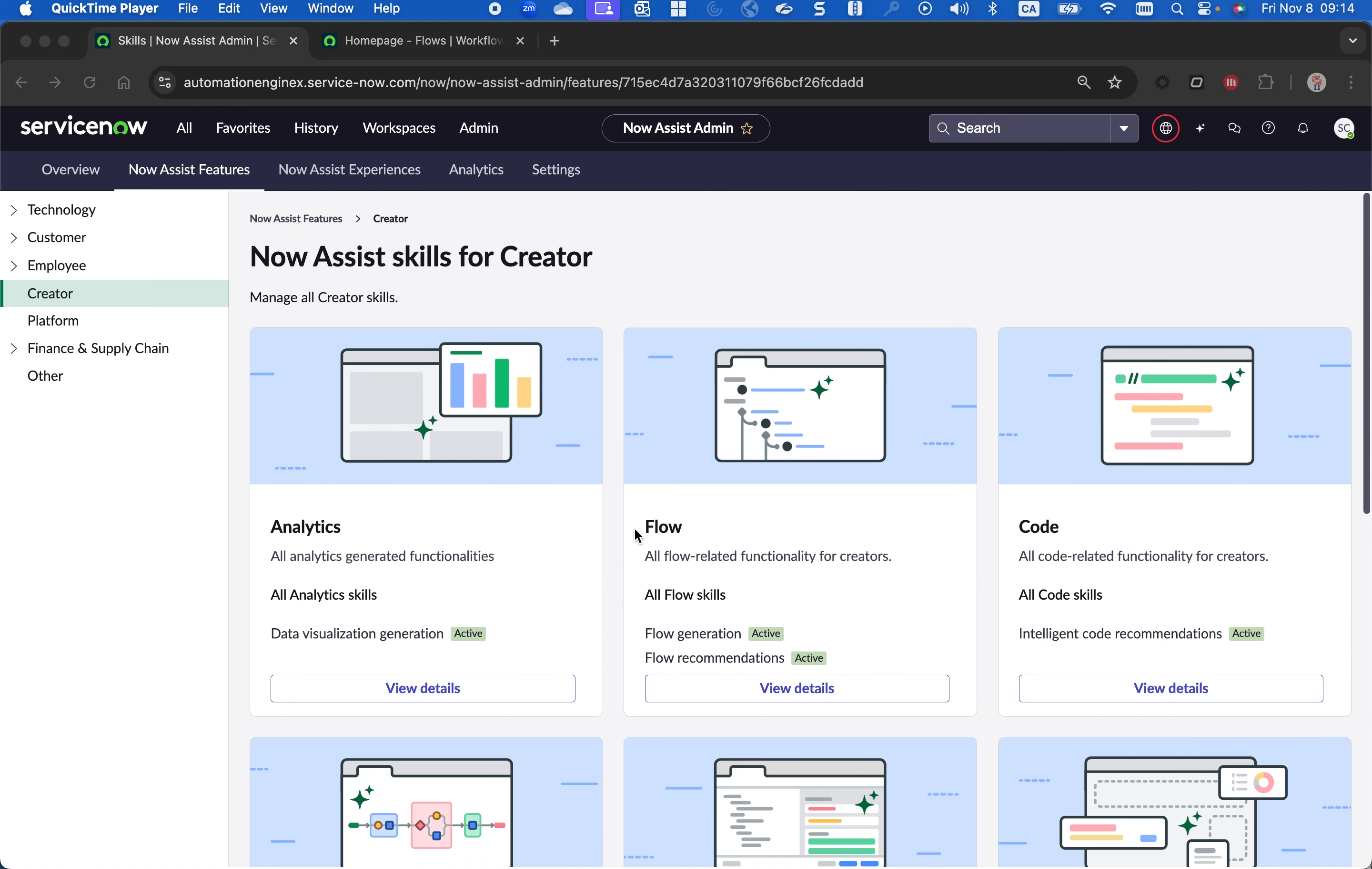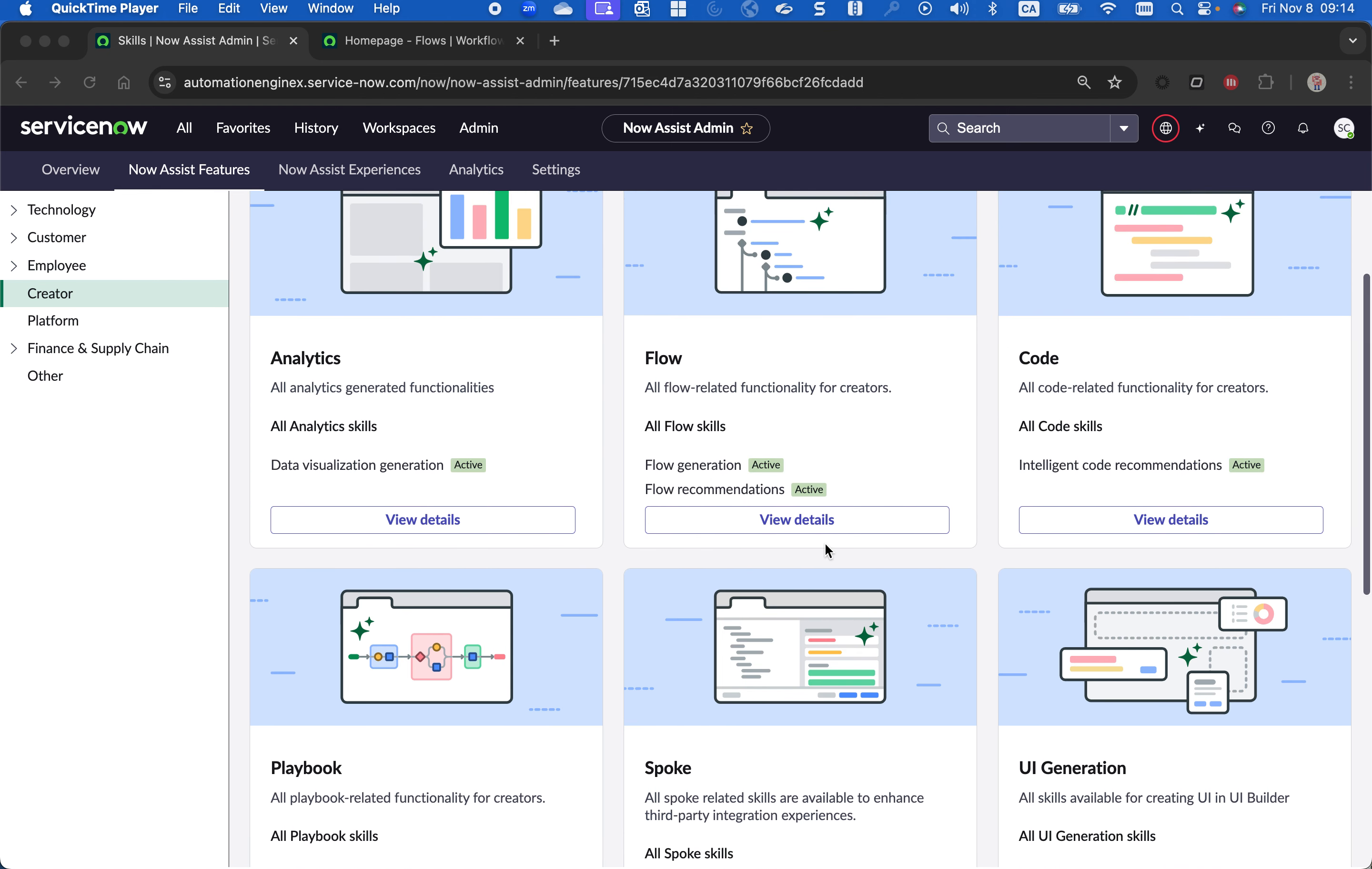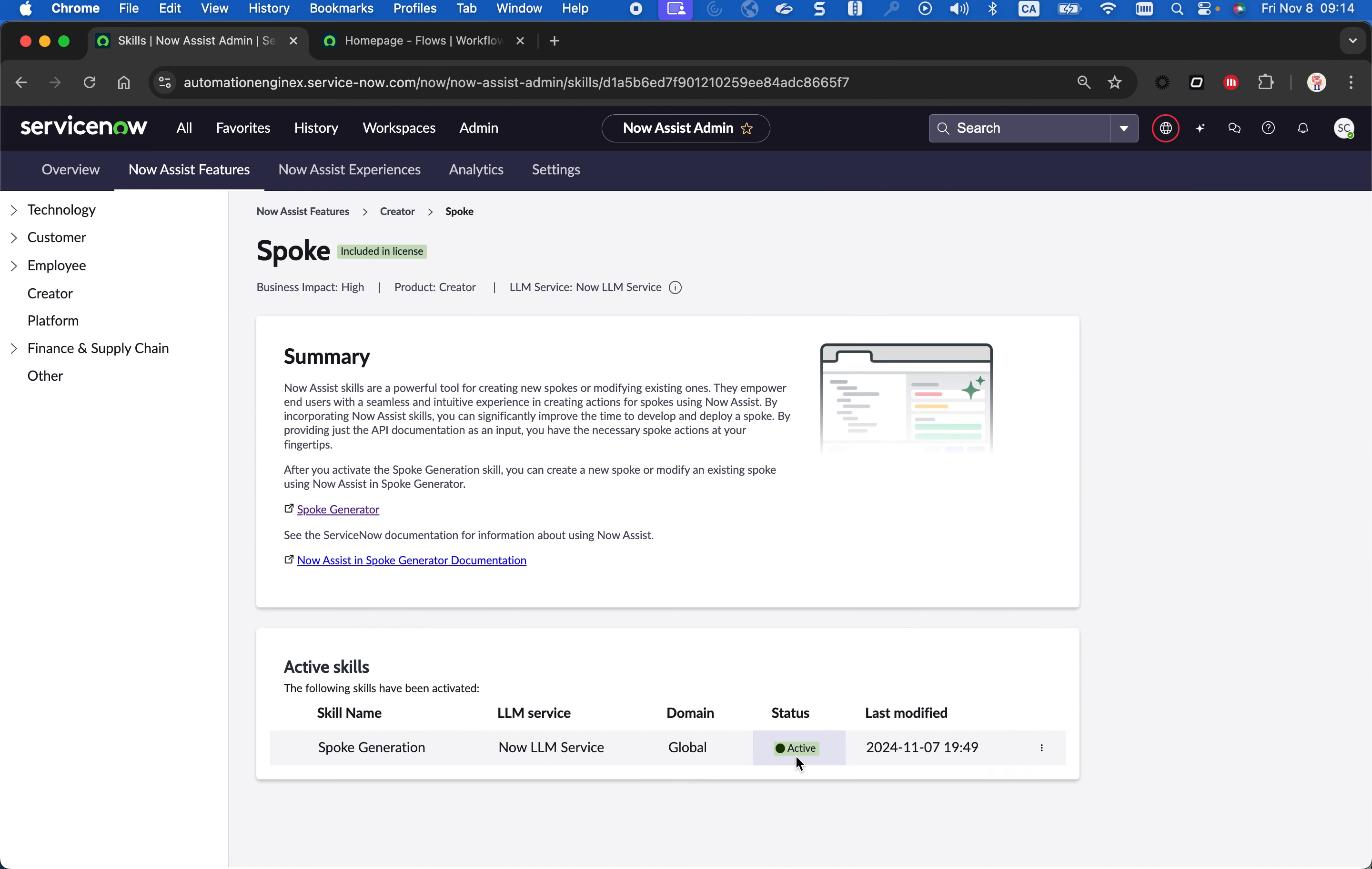It's a skill in our NowAssist for Creator offering that helps you build integration quickly. I'm going to show you how that works in a few minutes. I'm in the NowAssist admin interface, and you can see that I've activated the spoke generation. So we have spoke generator already on the ServiceNow platform. What's new?